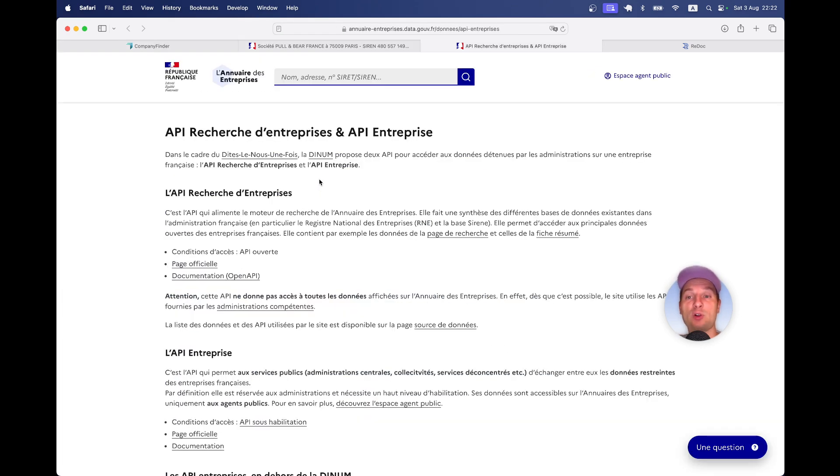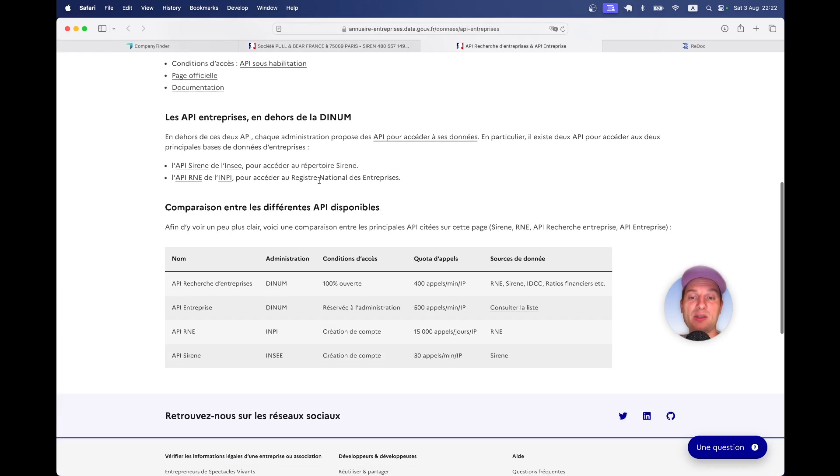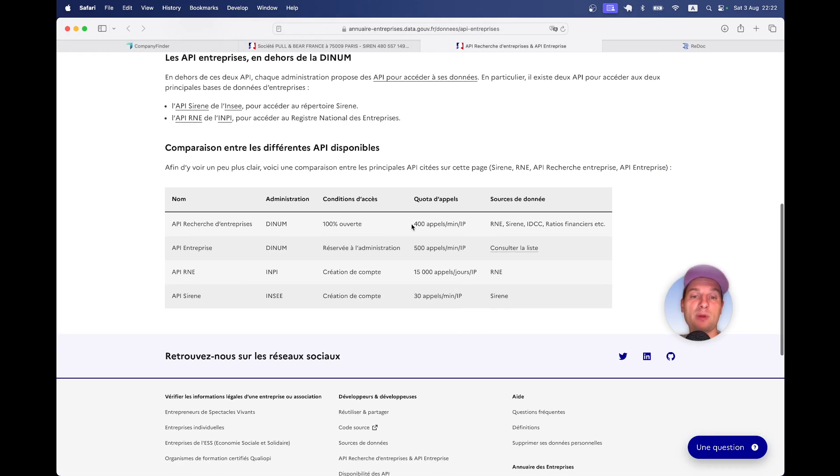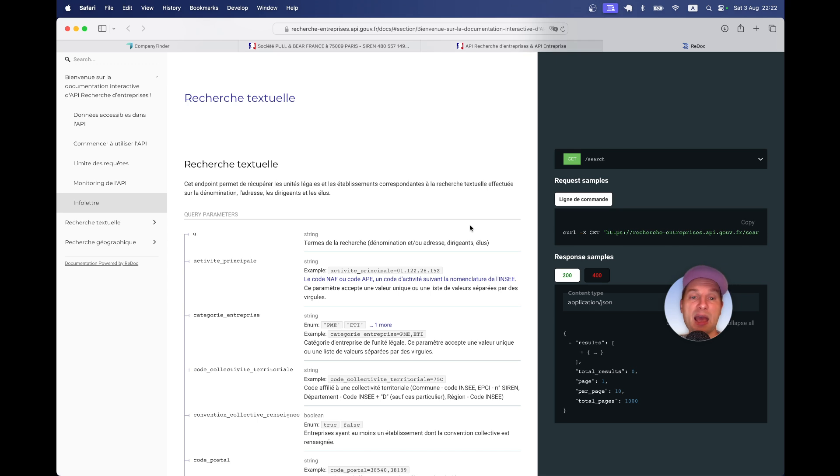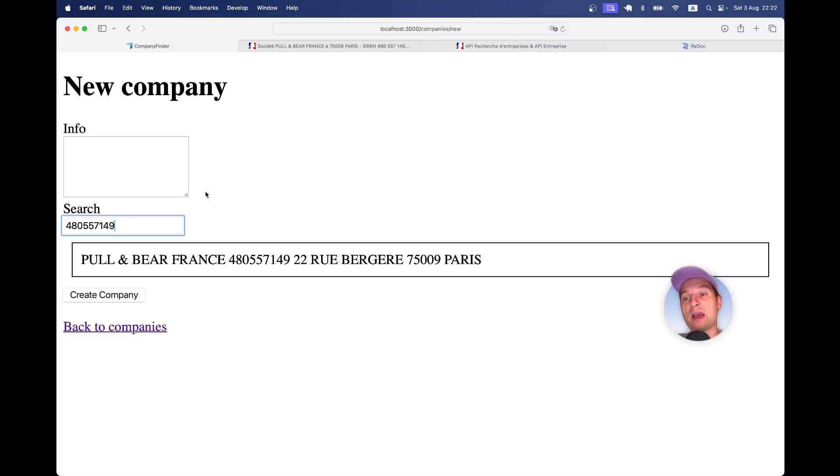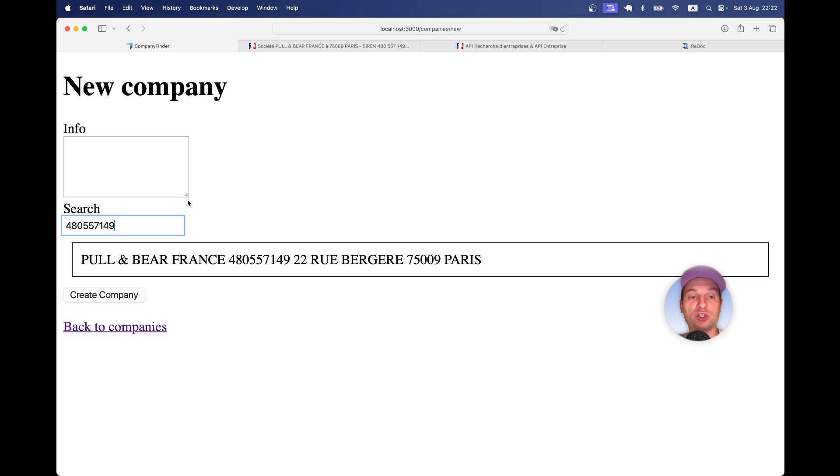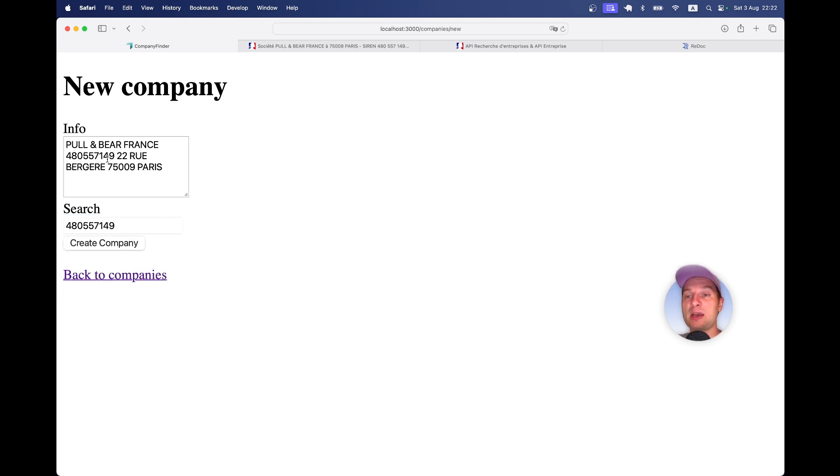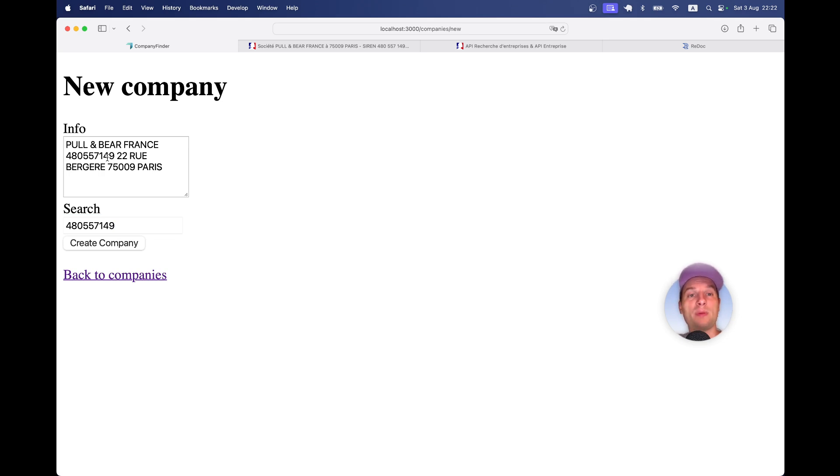So they have also an API that is actually free, but it just has some rate limits. And we're going to make this kind of API calls to display the companies that match your search query and autocomplete them in this field so that users can input the correct company data in your application. So see you in the full episode.